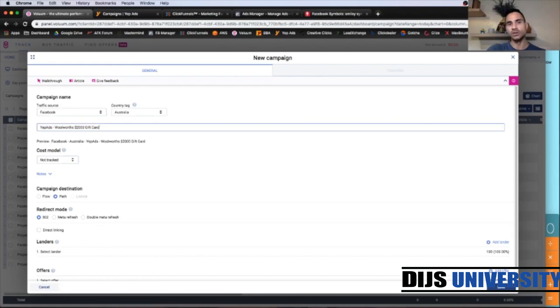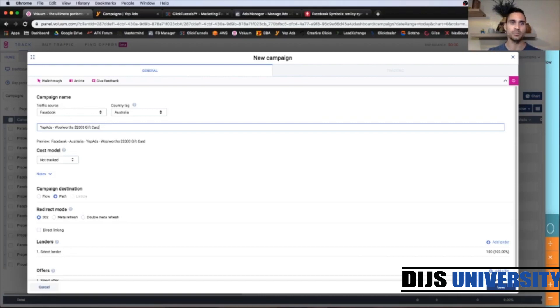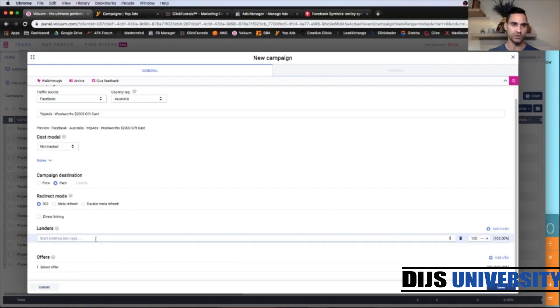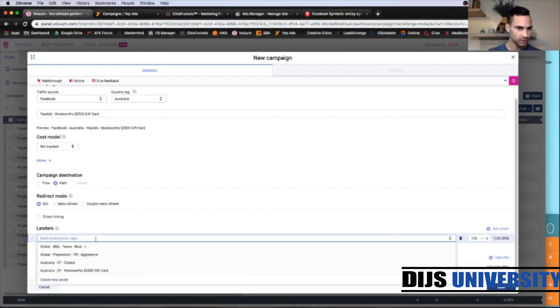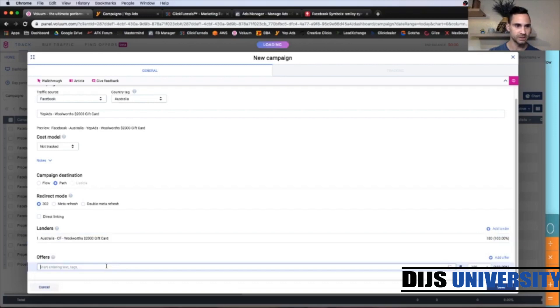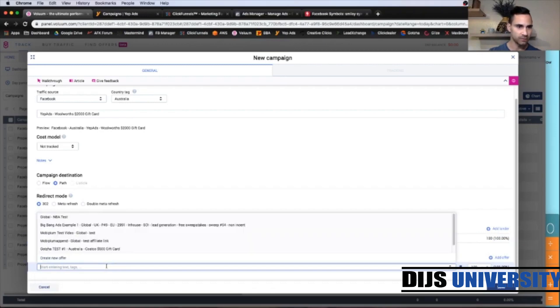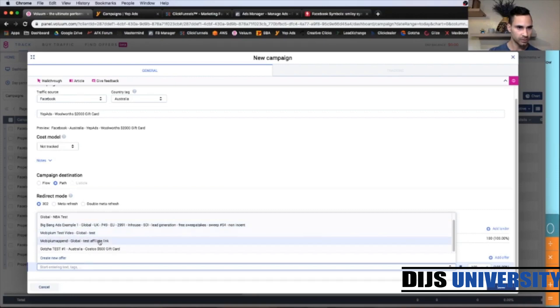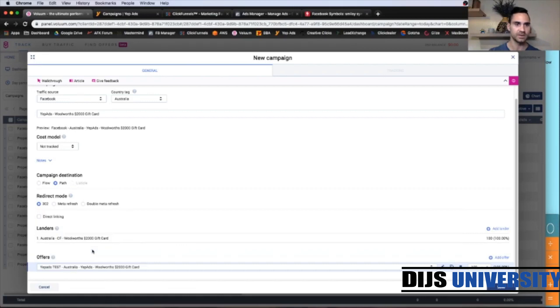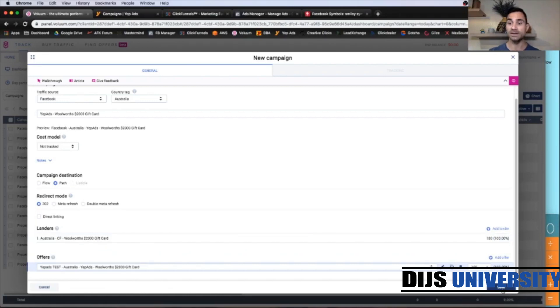Or again, you can, the last part, you can copy the entire offer name and just paste it up here. Whatever you prefer. And now we need to add our lander and our offer we just created before. So let's find our lander, which is this one here, Woolworths. And the offer should be somewhere around here. Yes, at the bottom, Yip ads this one here. All right, and click save.